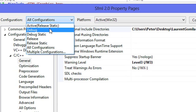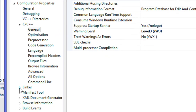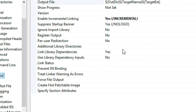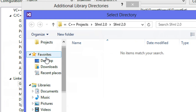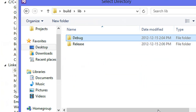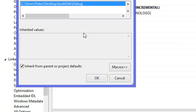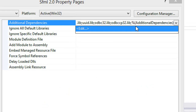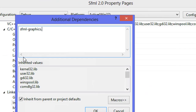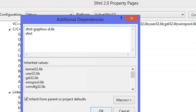Now we go to Project Properties, set to All Configurations, go to C++ General and Additional Include Directories. We need the include directory from the default SFML folder — this is the Laurent folder — so we click that include folder and include it. Then in Debug specifically we go to Linker, General, and set Additional Library Directories to that build folder we created: build/lib/debug.